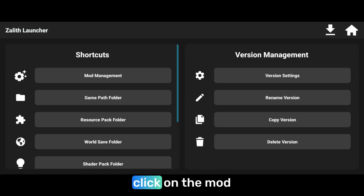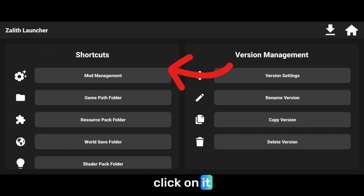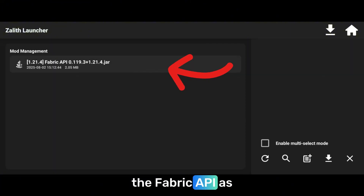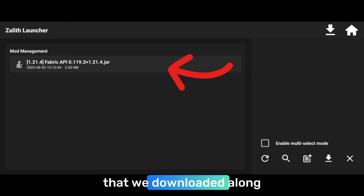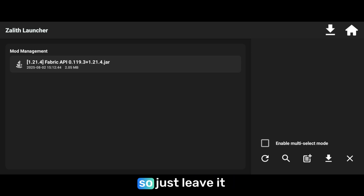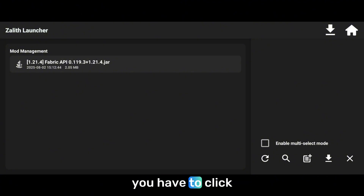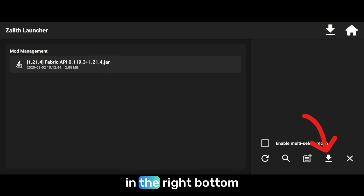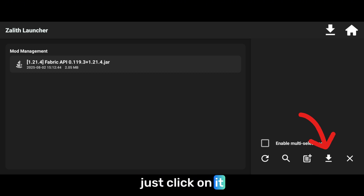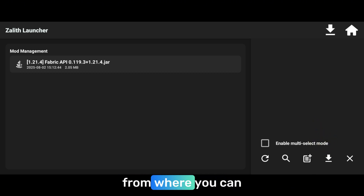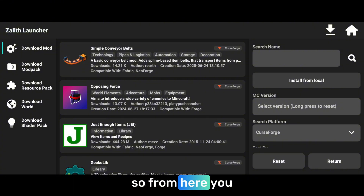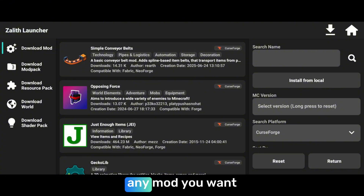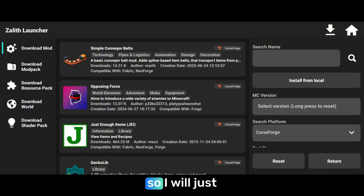Now you have to click on mod management. Click on it and you will see the Fabric API as a mod here that we downloaded along with the Fabric version. Just leave it here and now you have to download mods. To download mods, you have to click on the download arrow you will find in the right bottom corner. Just click on it and it will take you to the screen from where you can download the mods — any mod you want. I will just search here for the mod I want to install.